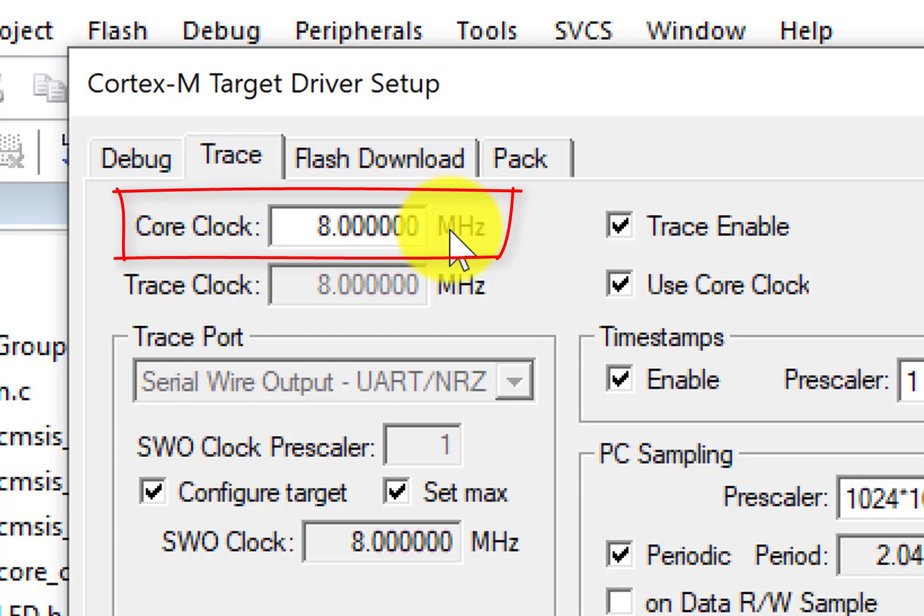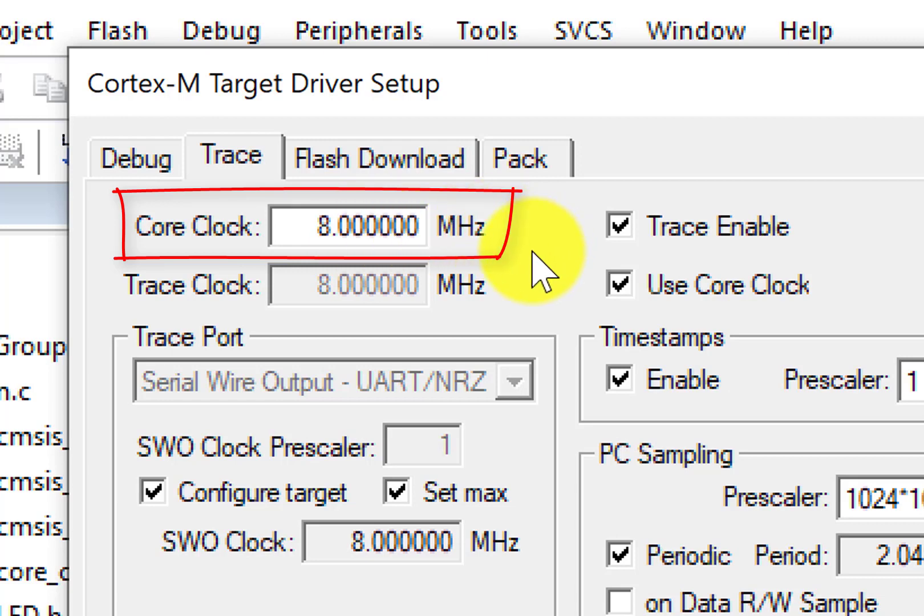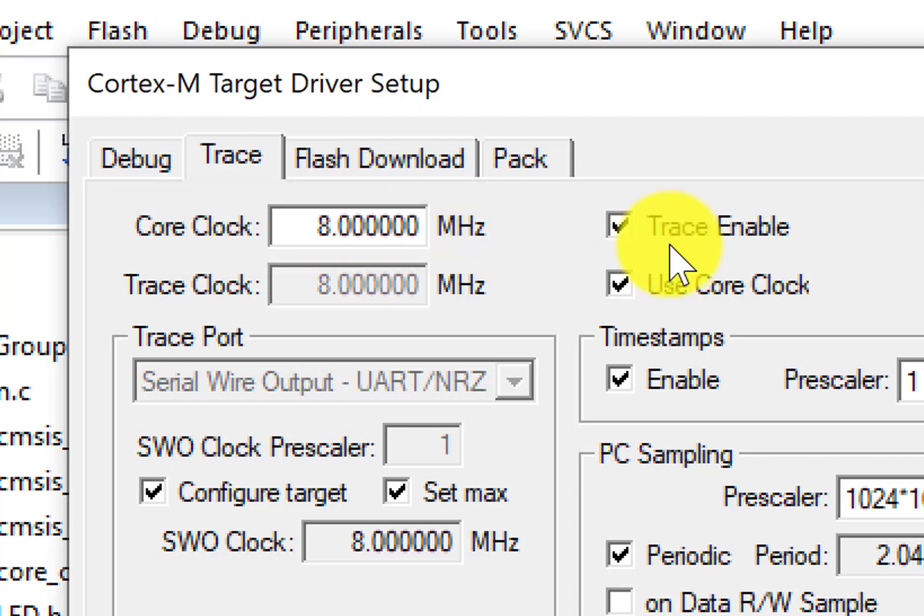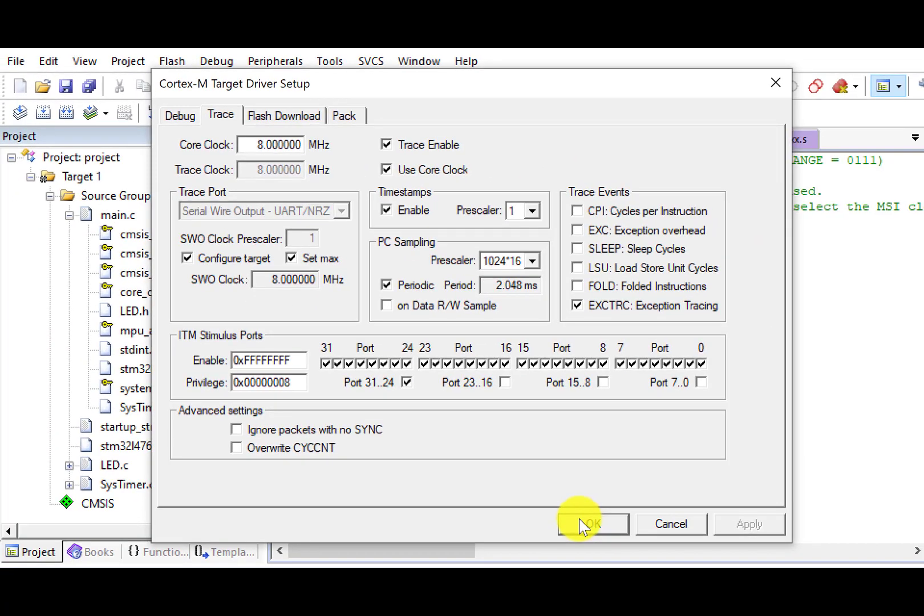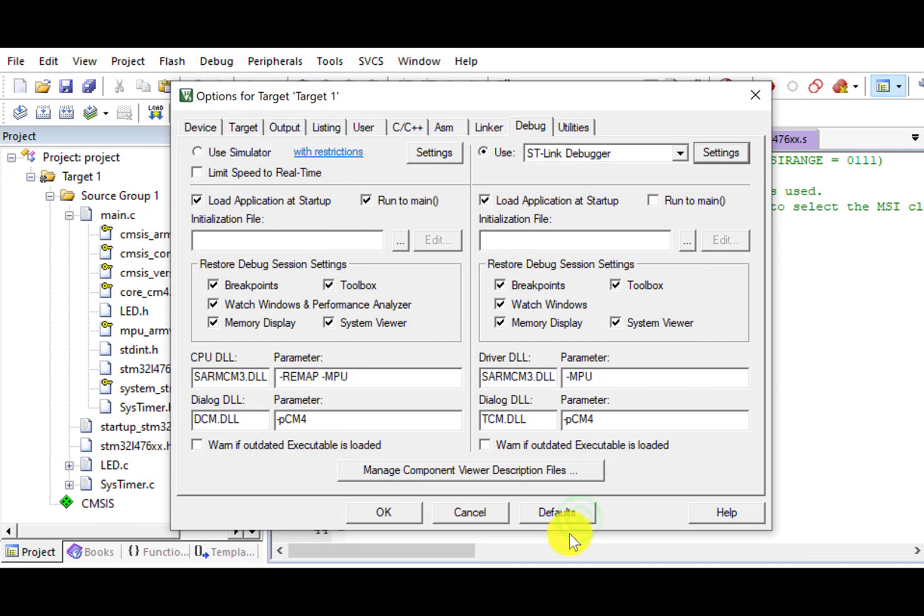Since my software sets Cortex-M4 core to run at 8 MHz, I put 8 MHz here. Next, select Trace Enable to capture traces via the SWO pin. Click OK to save and exit the debug configuration.